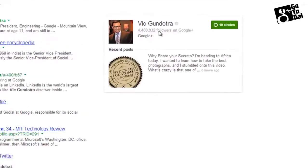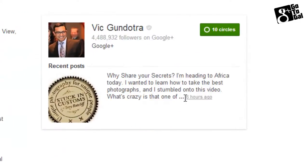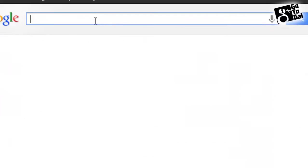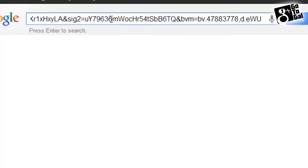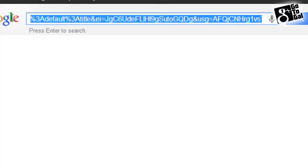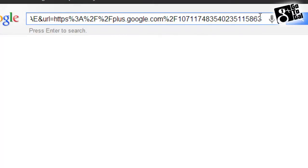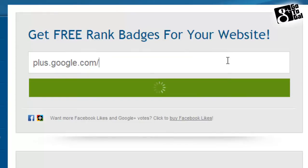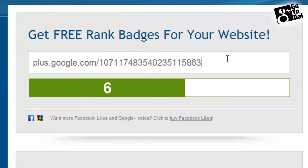So I'm going to copy the link address and put that here, then delete everything except his ID number. Now I can take his ID number and go to the page rank checker, enter his ID, and see that Vic Gundora has a profile rank of 6.